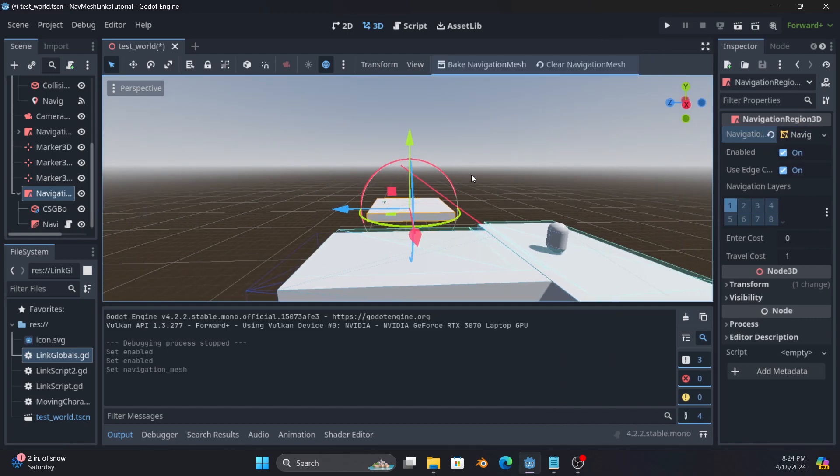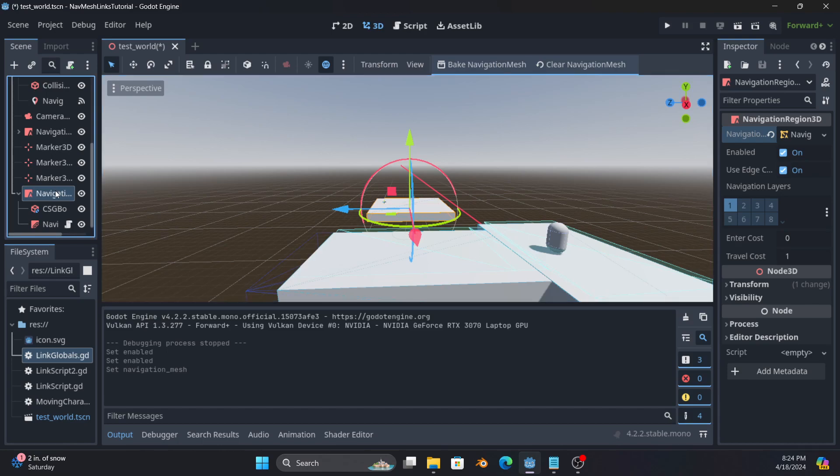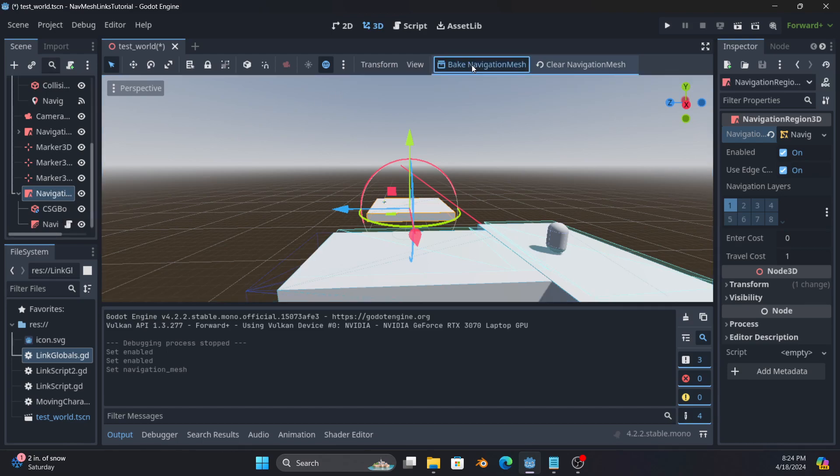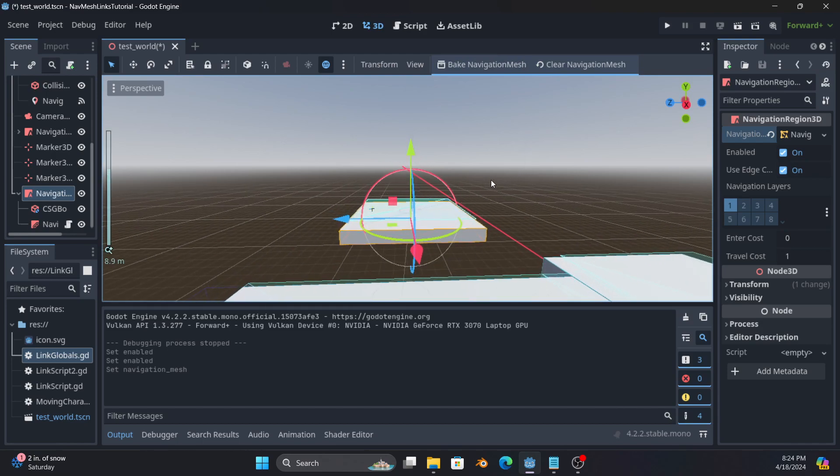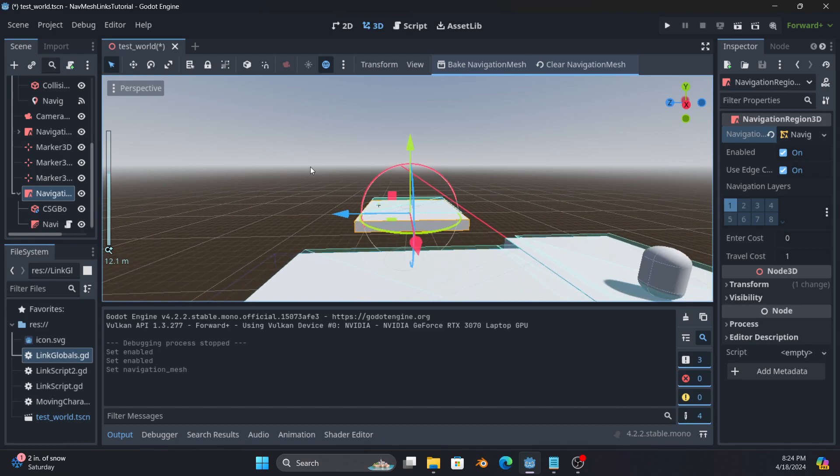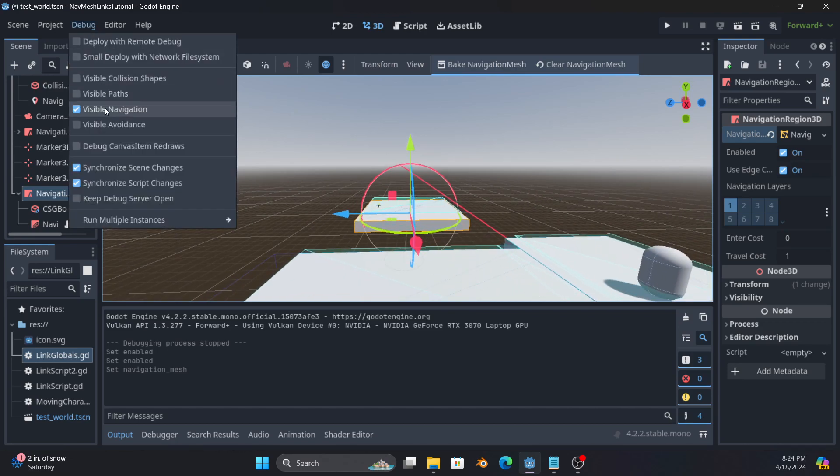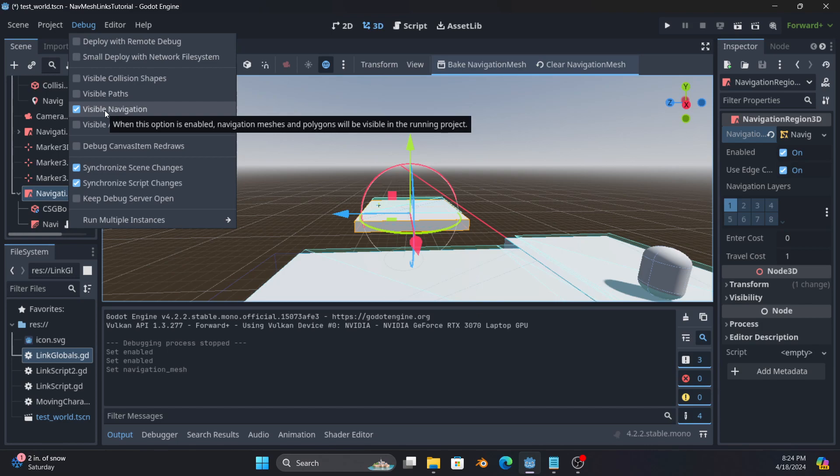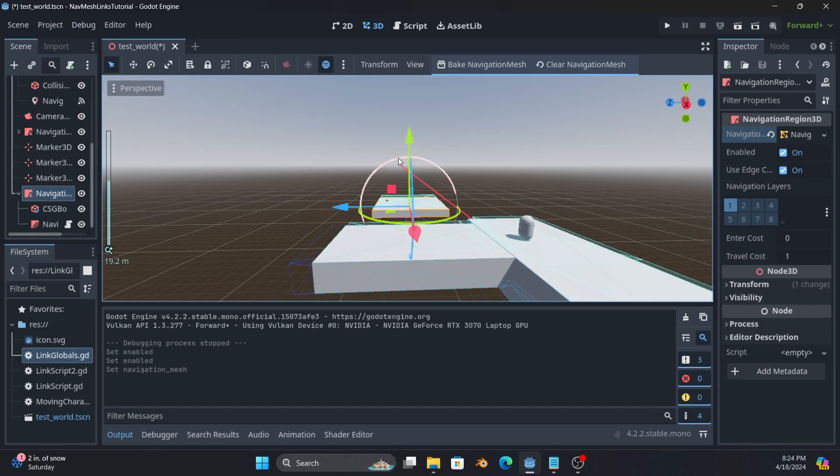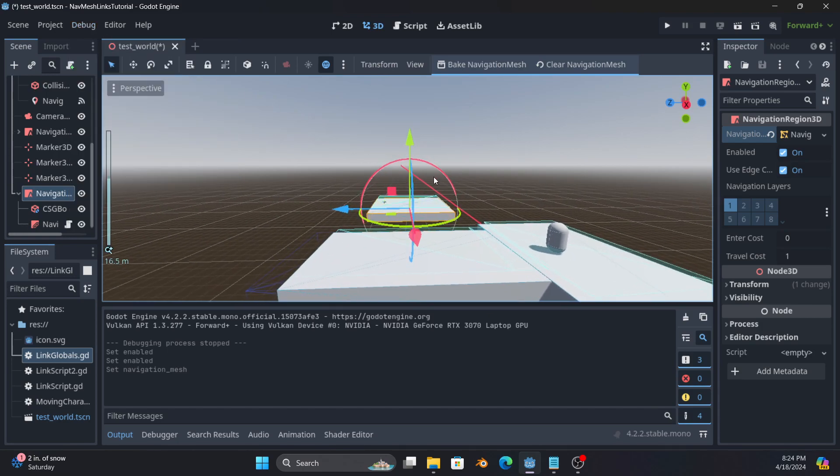That does not finish though because it still hasn't created anything. So you will notice there is this bake navigation mesh. Once I click it, there's this blue. This blue represents that there is a navigation region if you turn on visible navigation in the debug options. I recommend doing this when you're getting used to it. It makes things a whole lot easier.